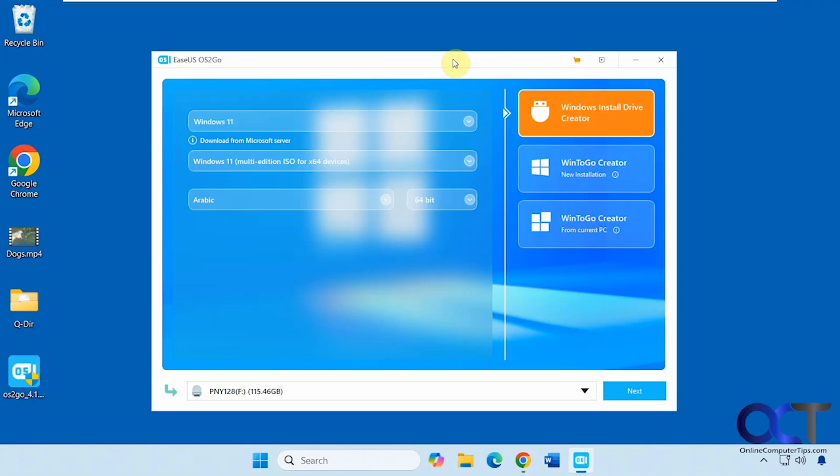Hi, in this video we're going to show you another method you can use to create your Windows installation flash drive. Lots of people use the Media Creator tool from the Microsoft website, and a lot of people also like to use other third-party tools such as Rufus.